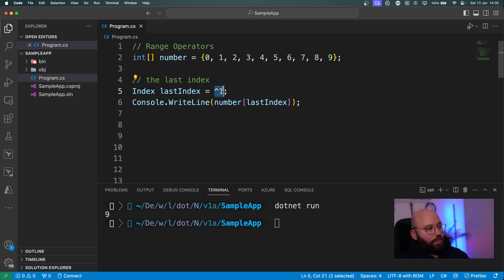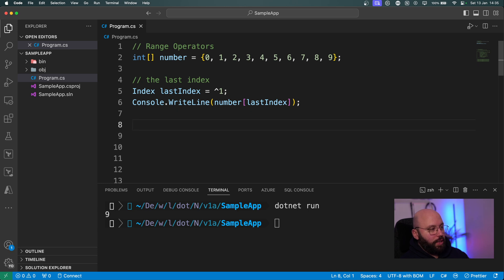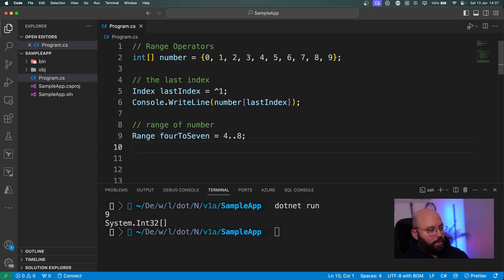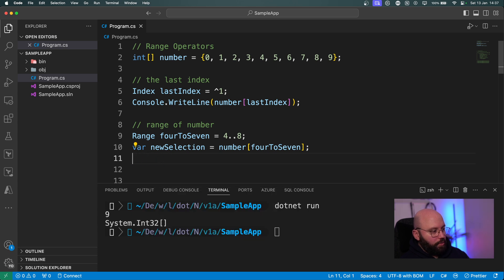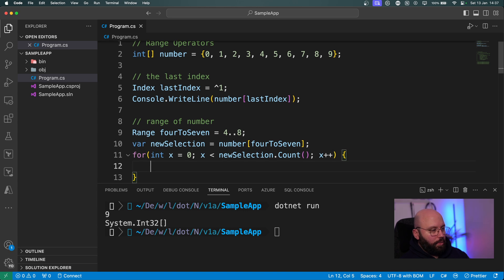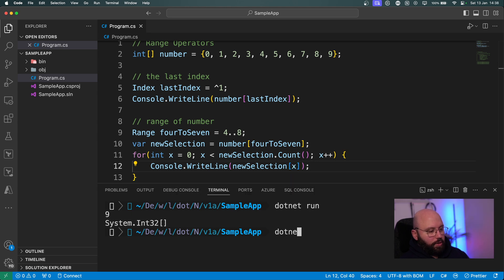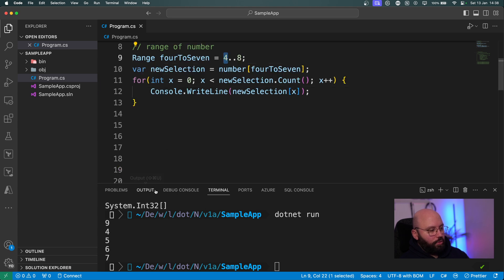The second range operator feature is getting a slice between two positions. I define a range variable 'fourToSeven' using the dot-dot (..) operator: numbers[4..8]. I store the result in a new array called 'newSelection' and loop through it with a for loop printing each element. Running it, I get the values 4, 5, 6, 7.